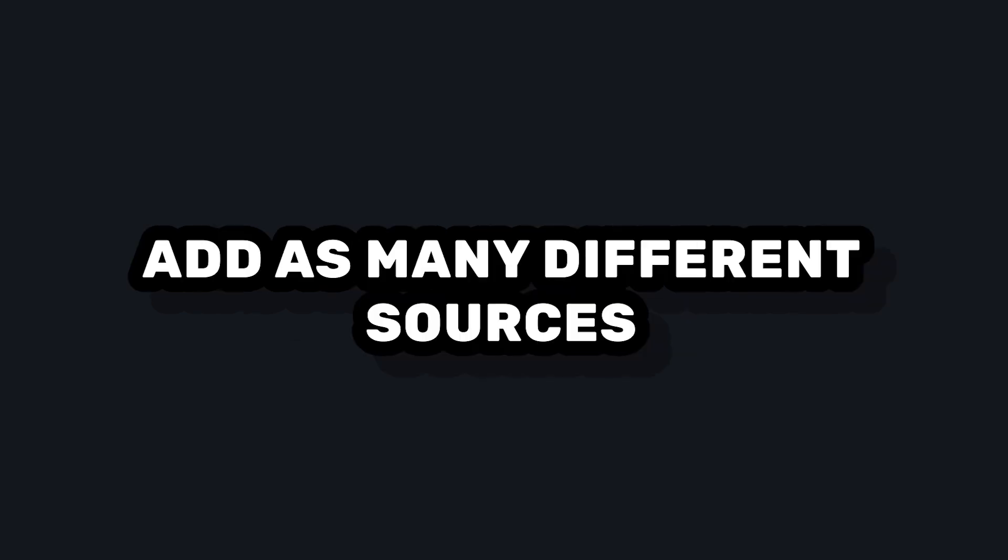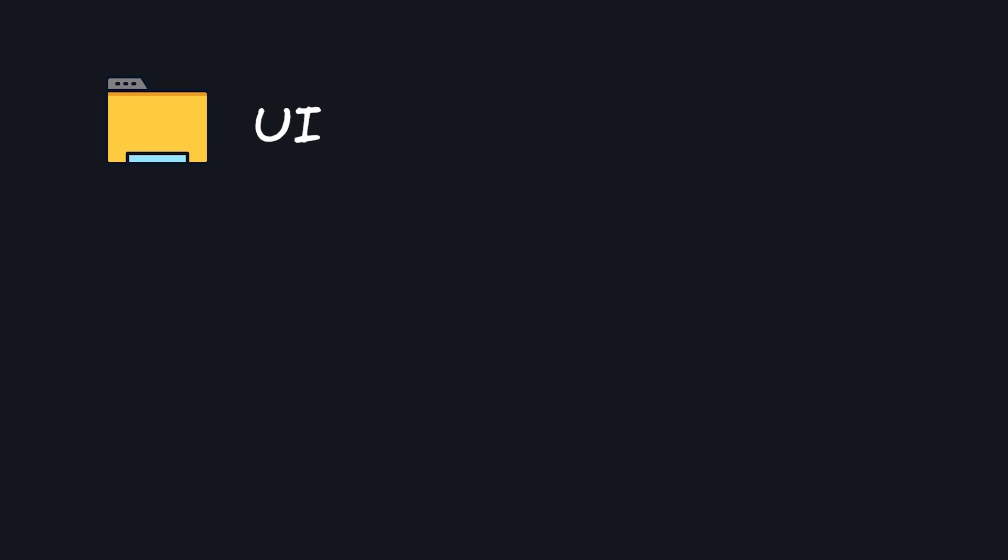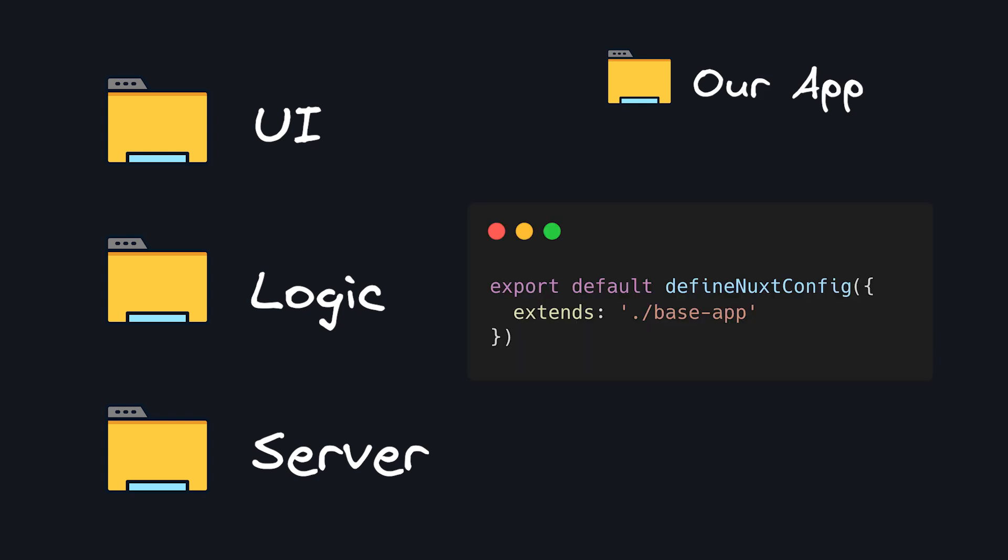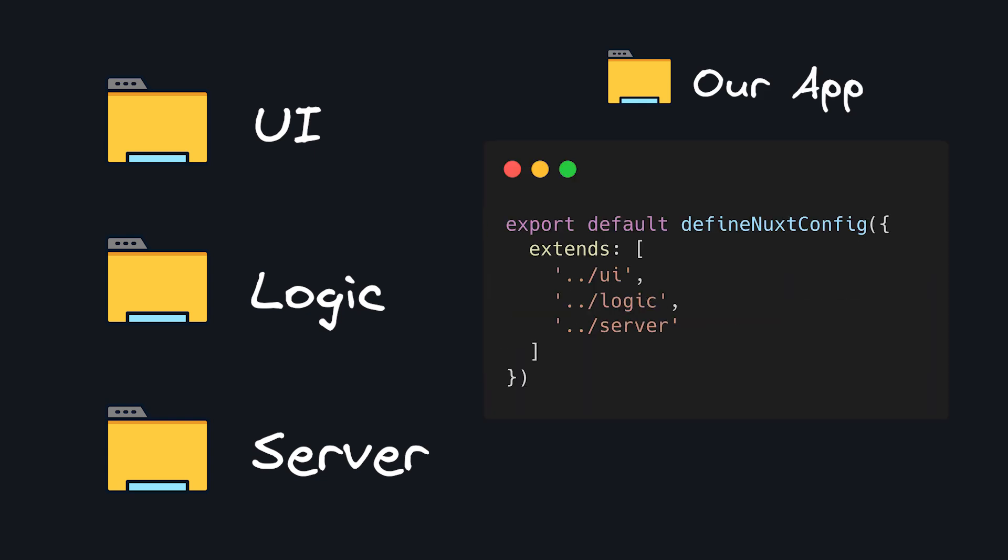Another cool thing about Nuxt extends is that we can add as many different sources as we want. Let's say we have our UI in one Nuxt project, some logic in another, and our API routes in a third. Instead of passing in a string to extends, we can pass an array of paths and extend as many projects as we want.